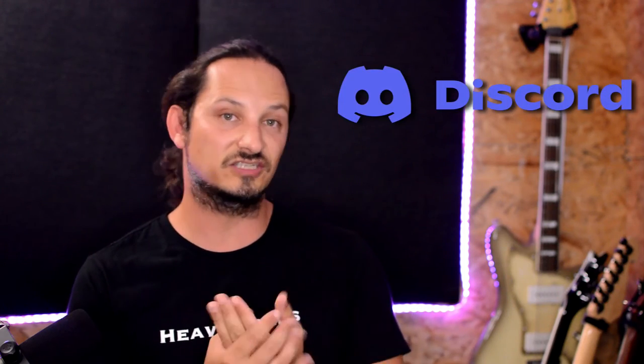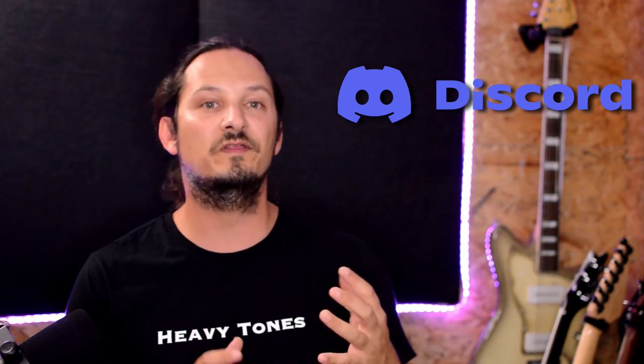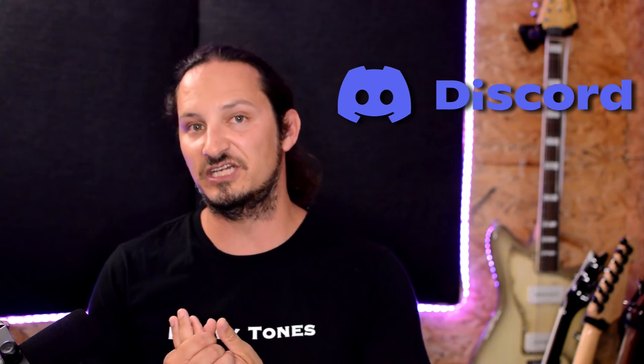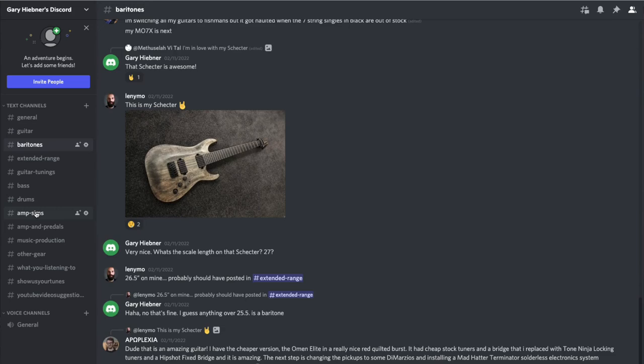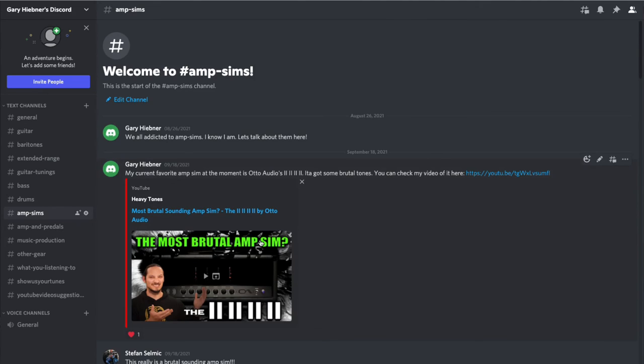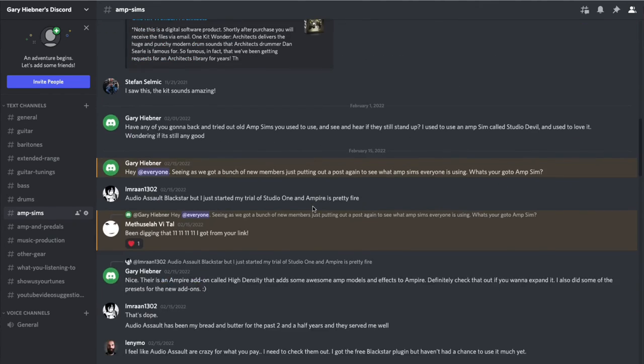Also, I have started a guitar based Discord server where we can chat about all the things we cover in this channel — for example extended scale, low tunings, baritones, guitar tones, and all that type of stuff. So if you want to join in, check the description. I'll leave the link over there. I'll check you in the next video.